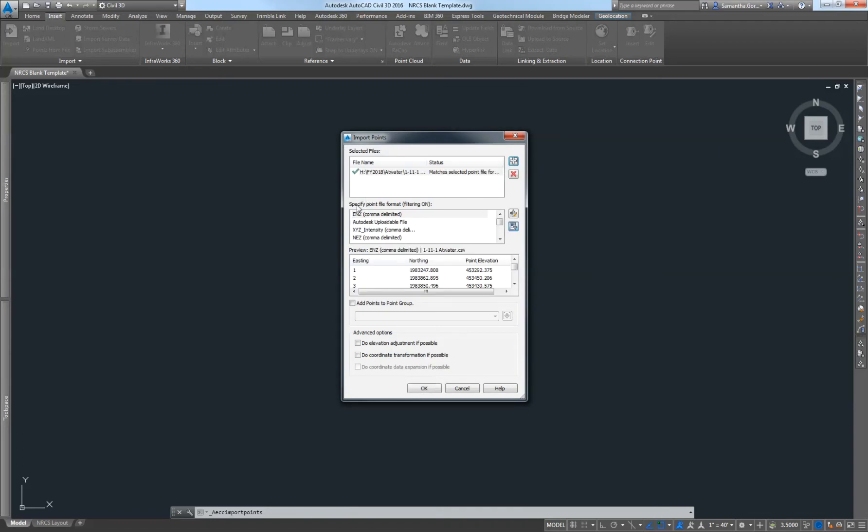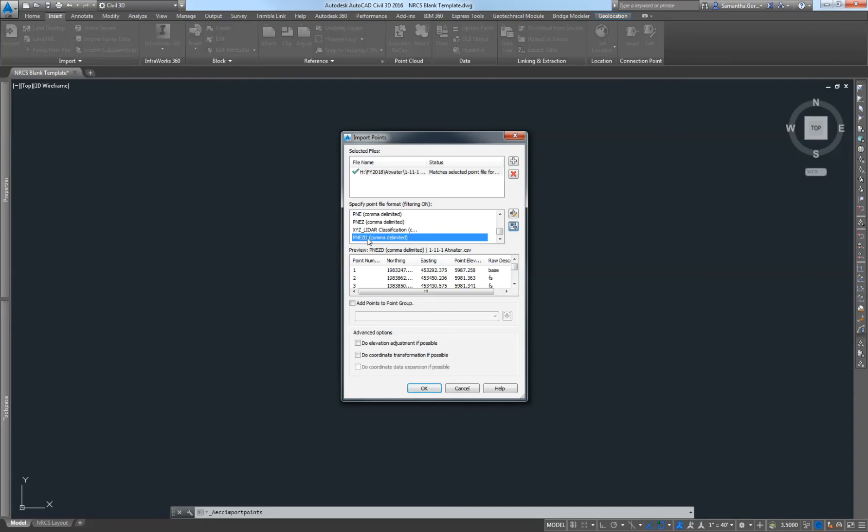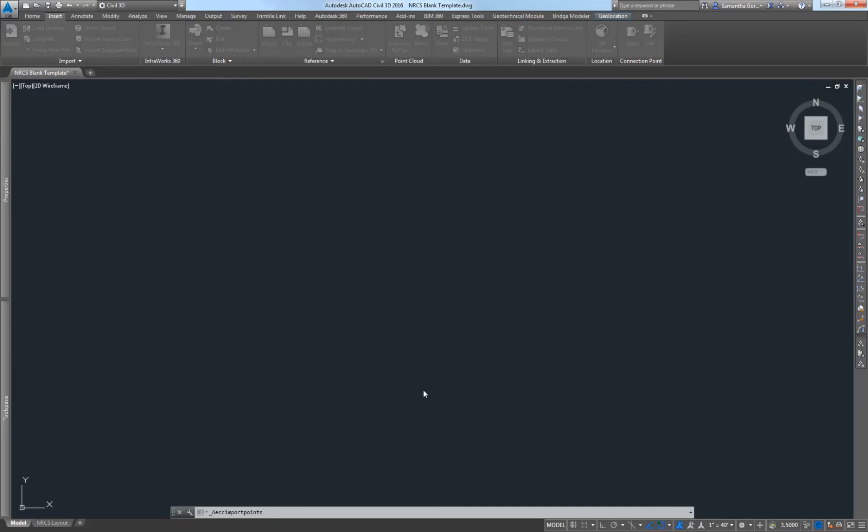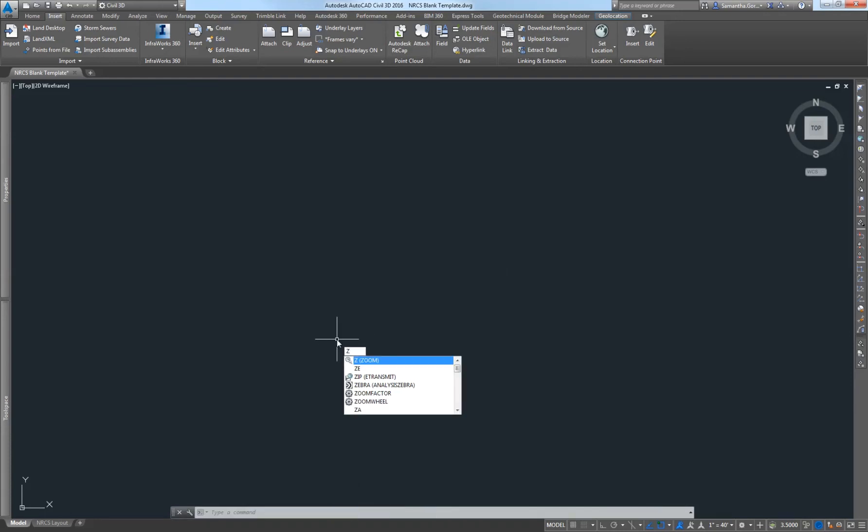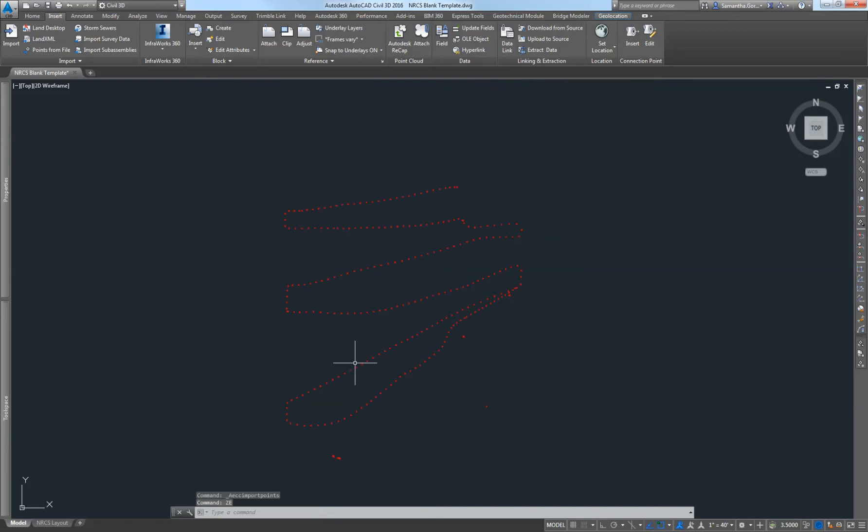The next thing is your point file format. If you're using one of our Trimble R-10s, it's going to be this P-N-E-Z-D, which is your point, northing, easting, elevation, and description. Then I'm going to choose comma delimited because it's a CSV. Then I'm going to hit OK. It should have all the points. If I want to zoom to where I can see all the points, I just go to my command line and put Z-E for zoom extents and hit enter. It should bring up all of my points.